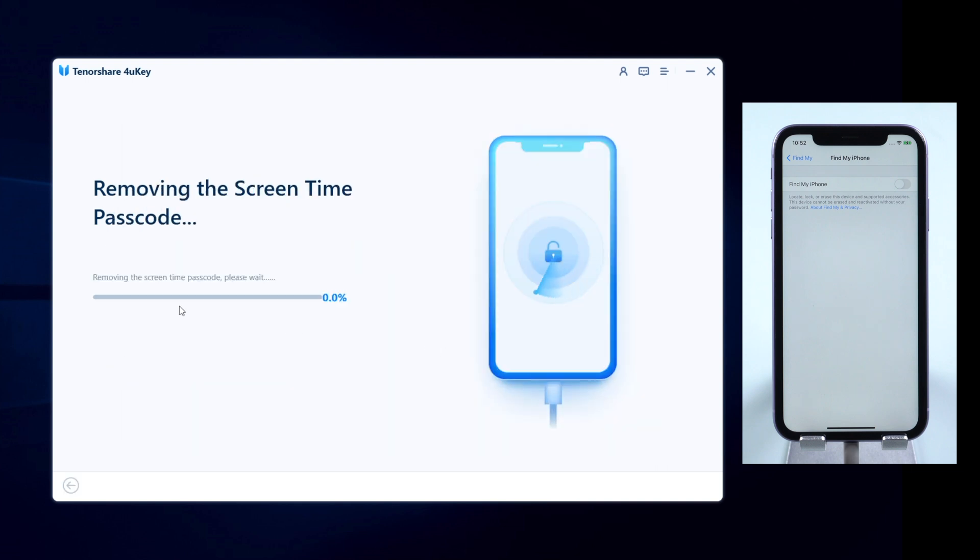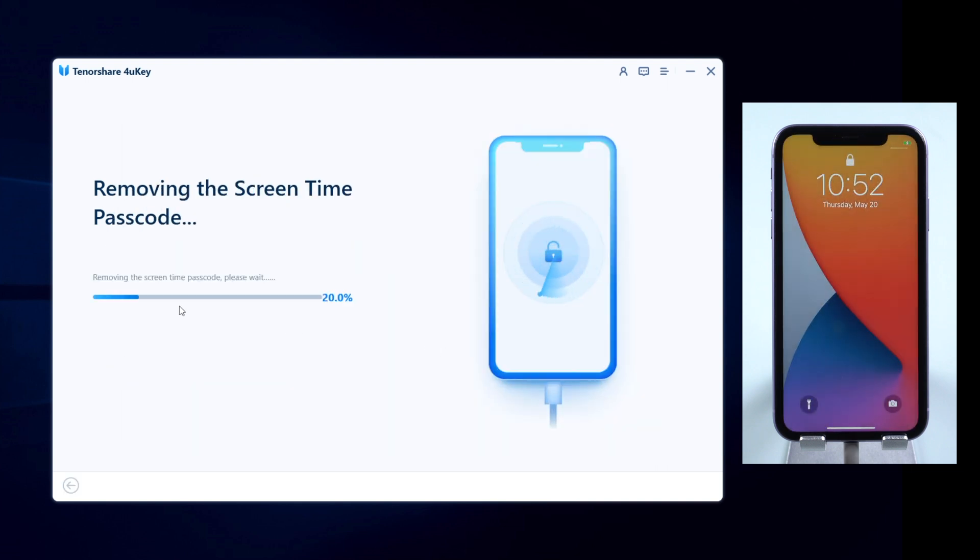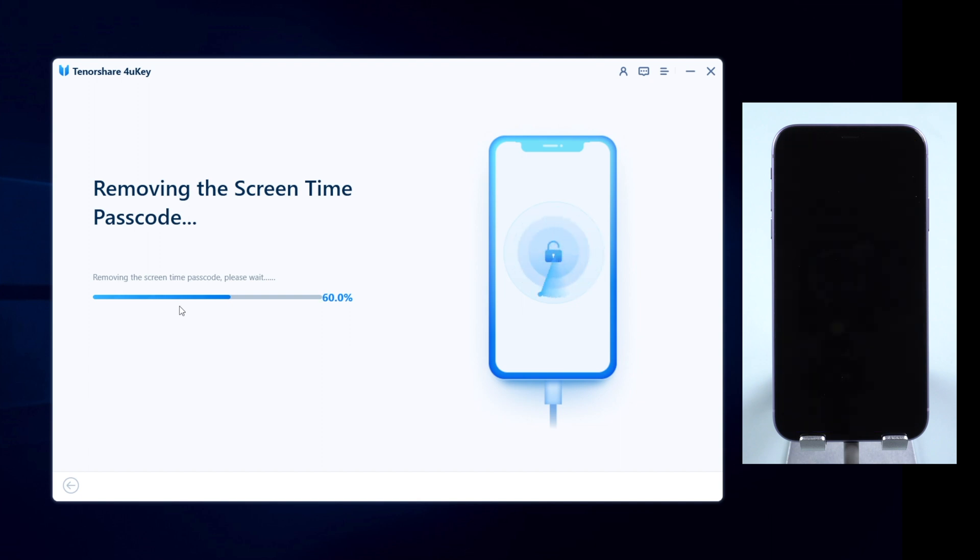Click start remove again. 4uKey will start removing the screen time passcode for you in minutes. Keep your device connected during the process.